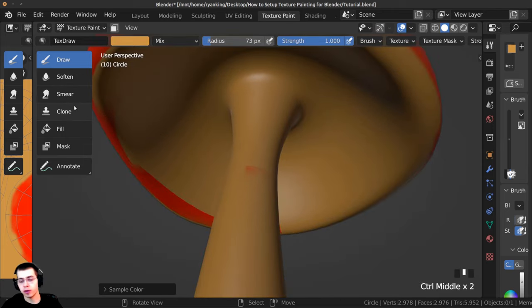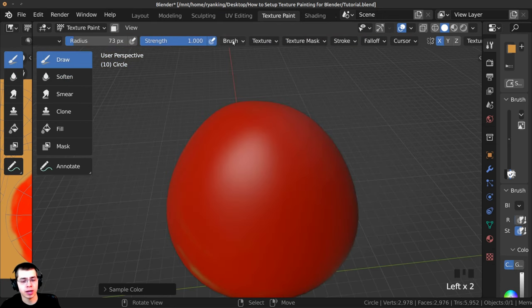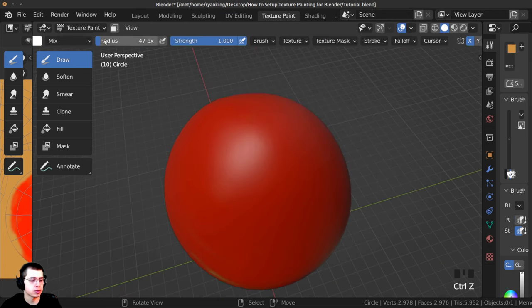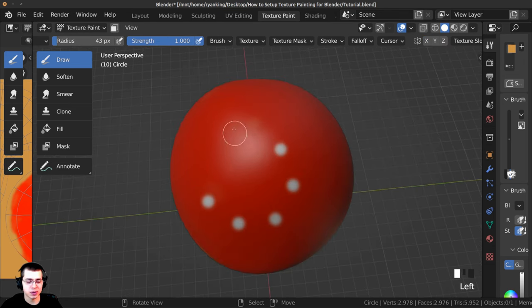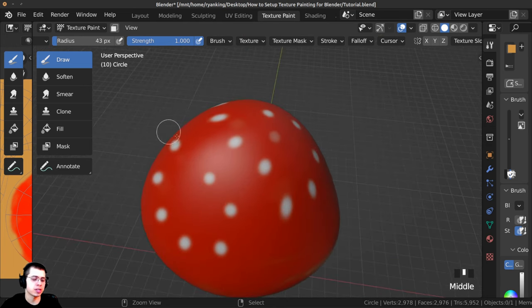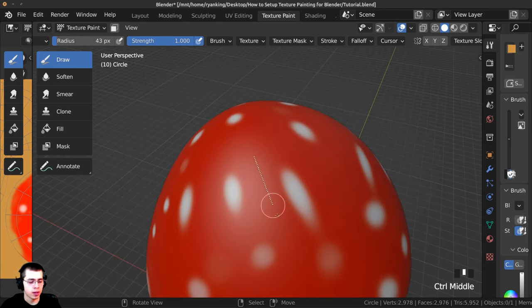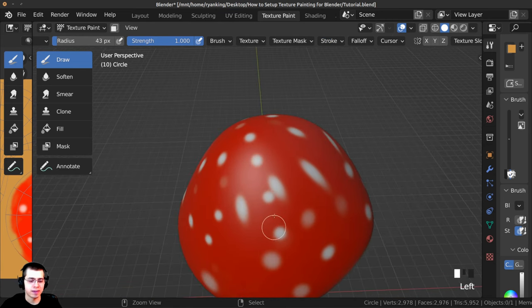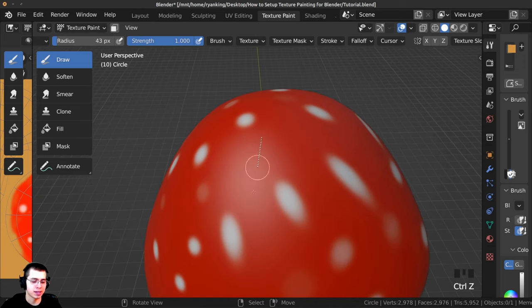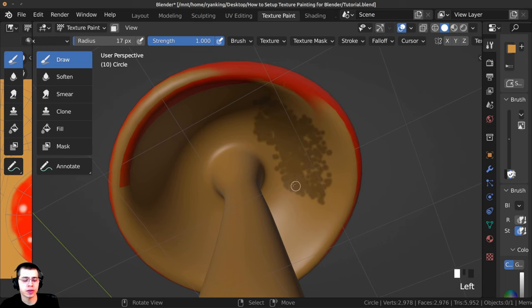Your brushes are right over here, and pressing T opens and closes this side panel. There are also cool stroke settings to play around with. In the stroke settings you can turn the spacing up and the radius down, then click and drag to add spaced dots without clicking individually. You can also change the stroke method from Space to Line to click and drag and make lines. Turning spacing down to around nine gives smoother lines, and you can turn the jitter amount up to make those dots jitter as you draw.